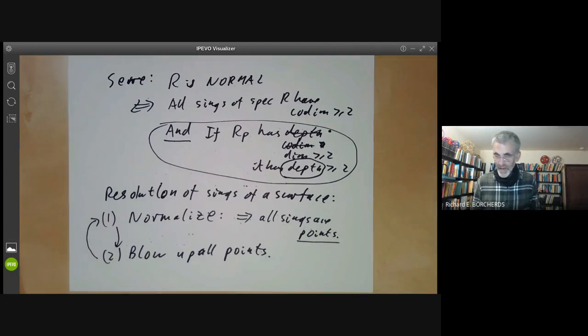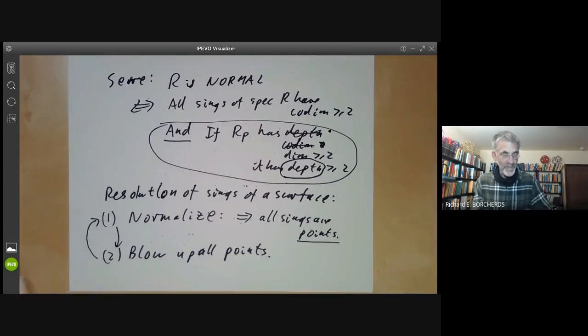Next lecture, we'll be talking about filtrations of rings.